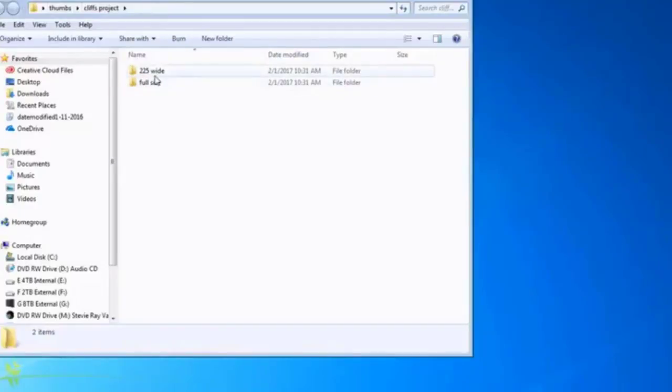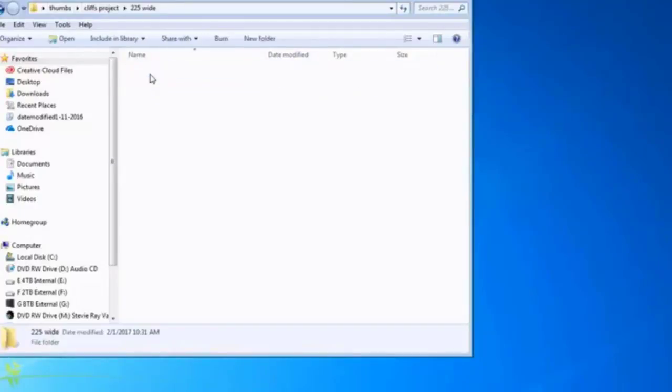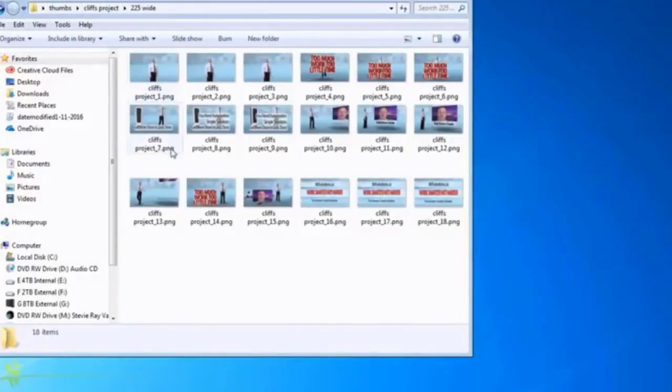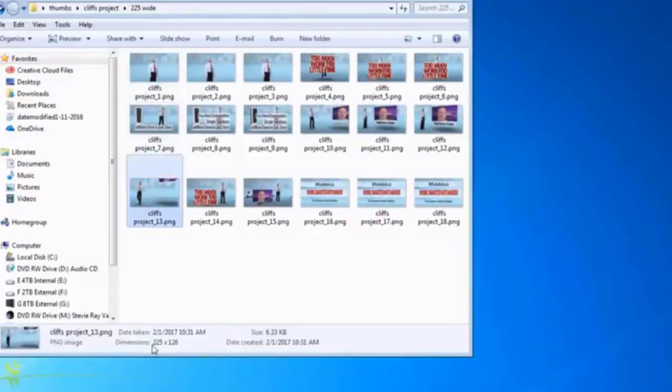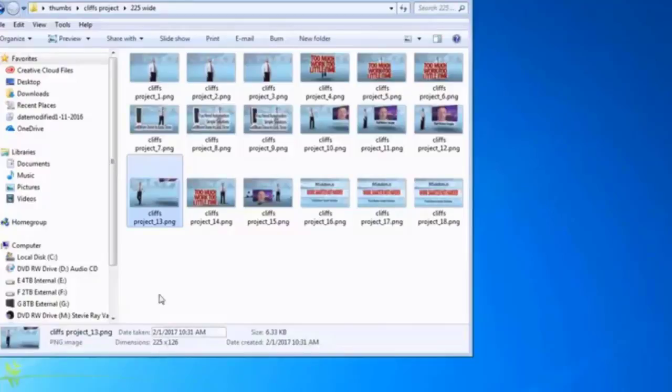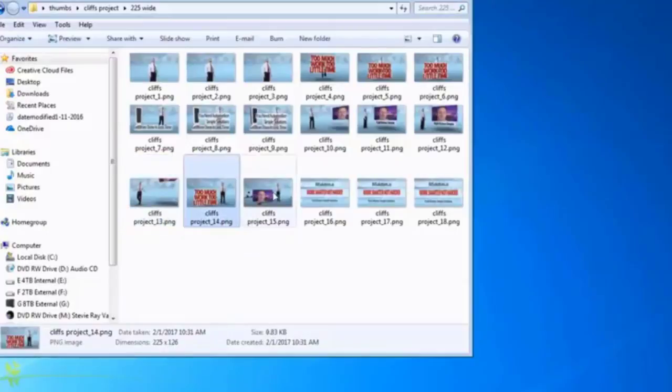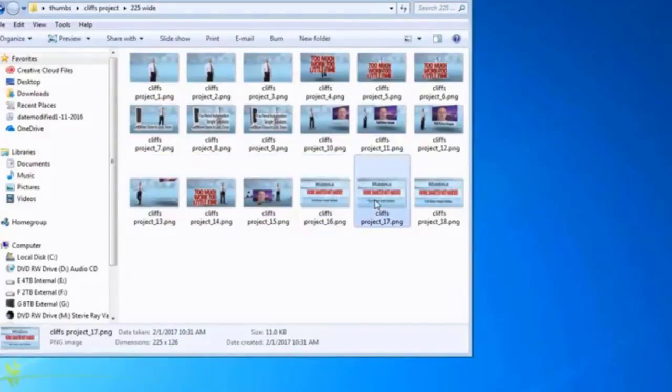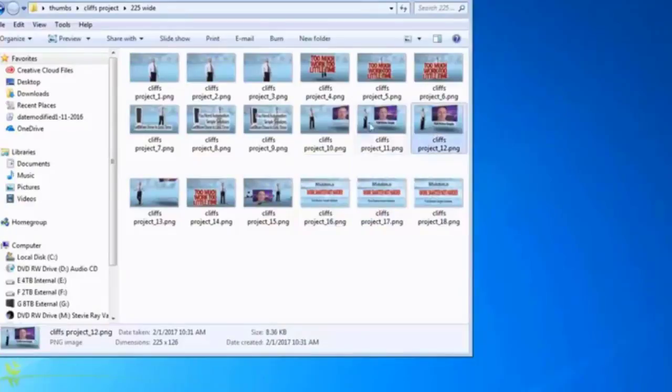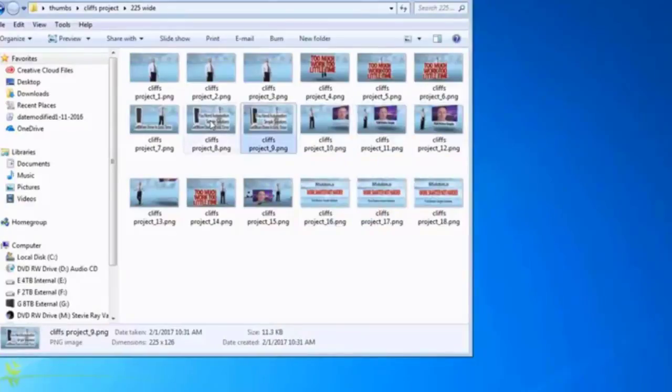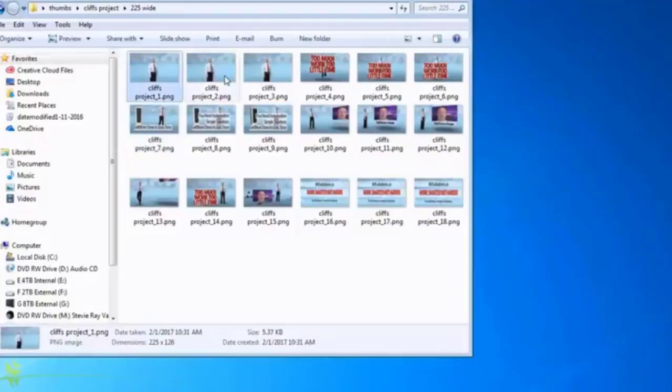So here is the images that we just made. You see they were 225 wide, as I had set it, and in order for them to stay, have the correct ratio aspect, it is 225 by 126. So it made them, and basically what it did is it took my video clip and made me a series of thumbnails from throughout the video clip.